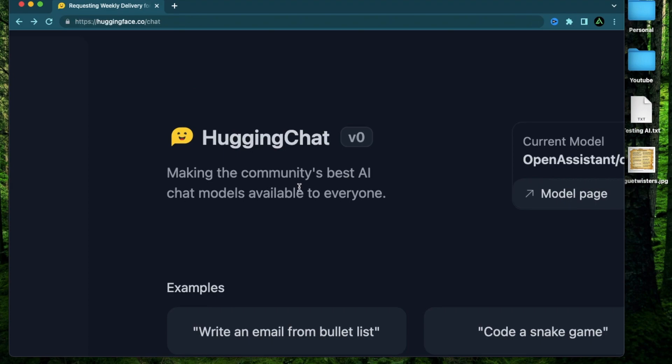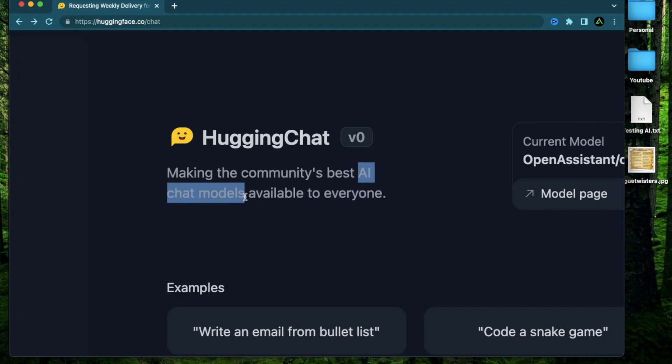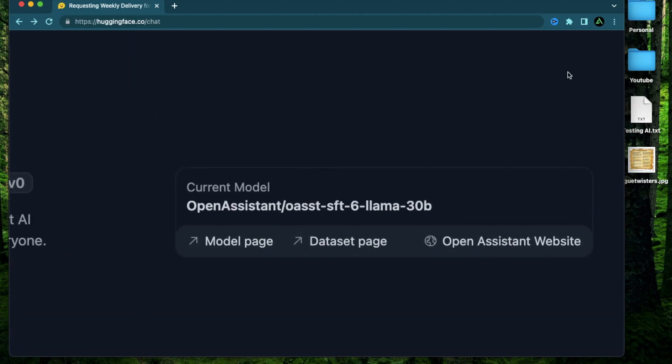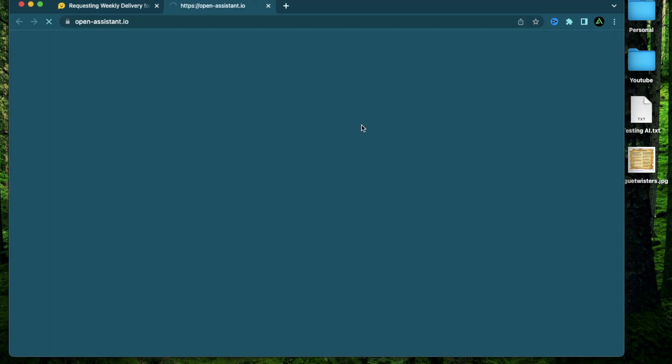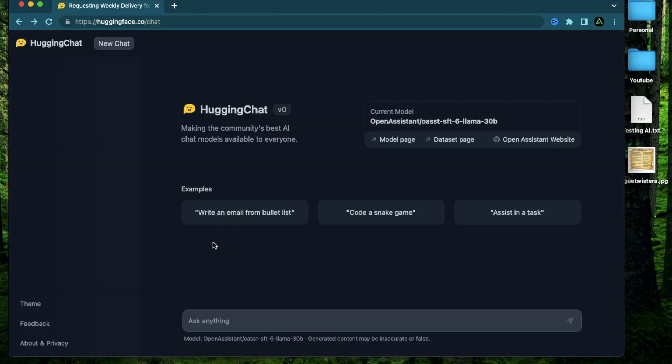Now, if you did not know already, Hugging Face is one of the main open source AI communities, which has a lot of AI chat models available to everybody. And the current version of Hugging Chat uses Open Assistant's Lama model, which is accessible on their website when you use openassistant.io.